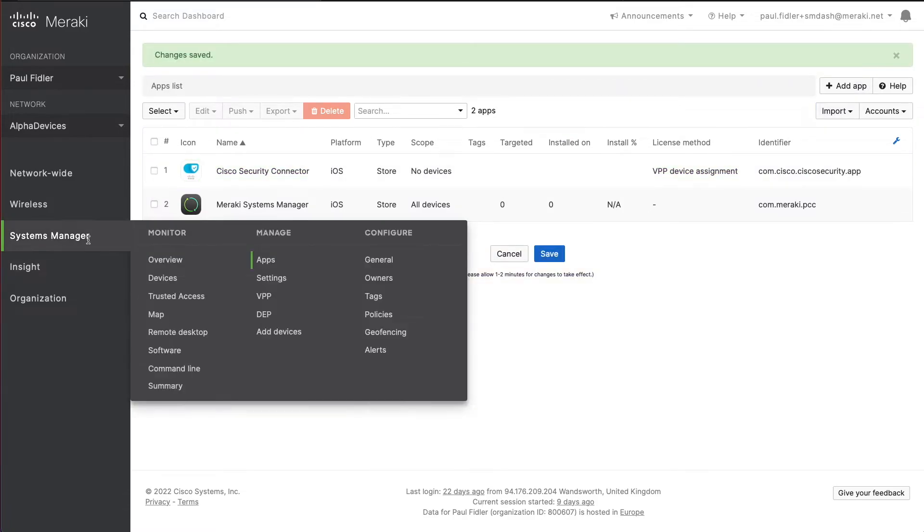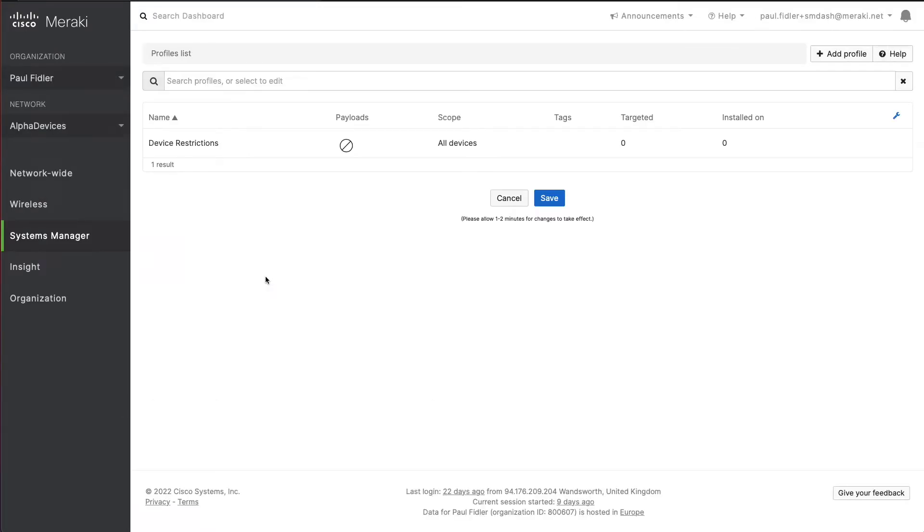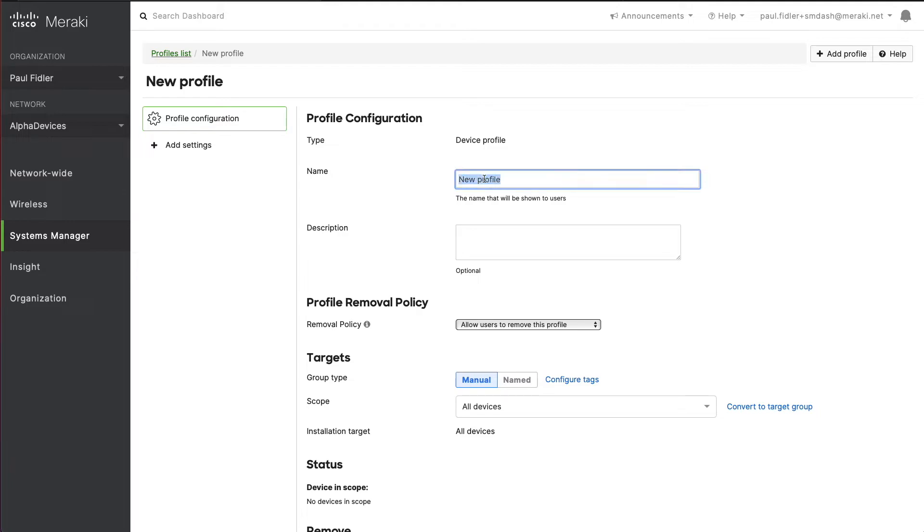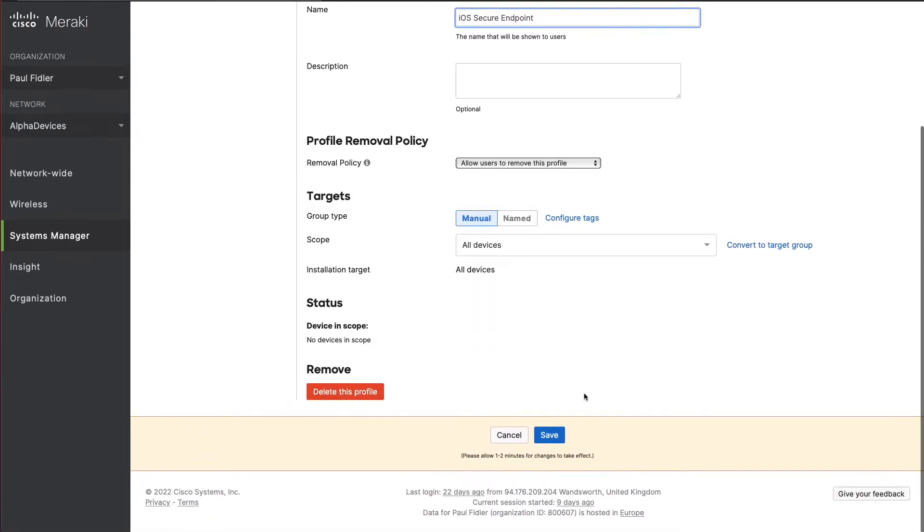We're now going to go to Systems Manager and settings, and we need to create an empty profile. We'll give it a name such as iOS secure endpoints and click save.